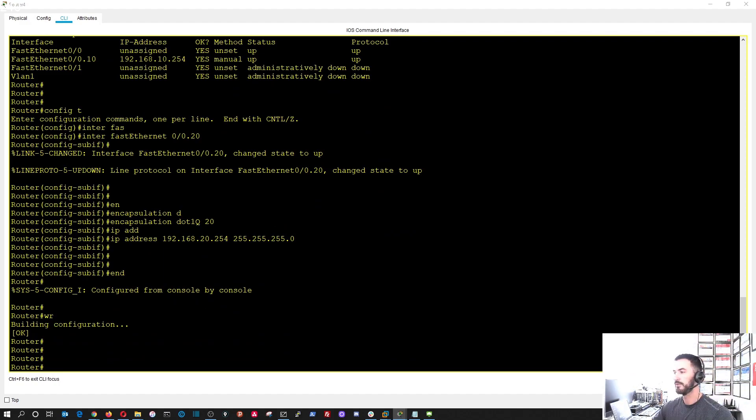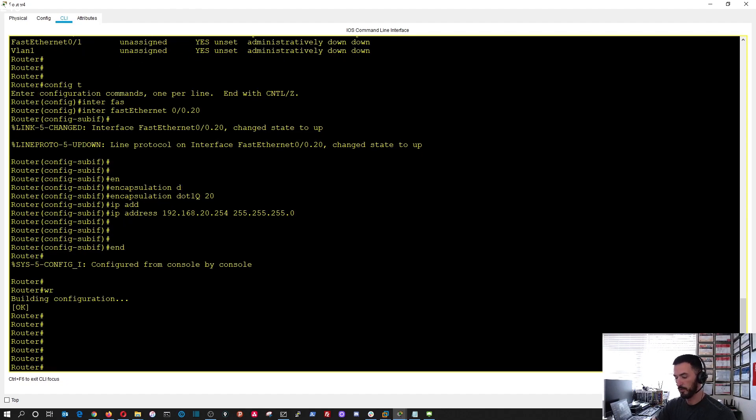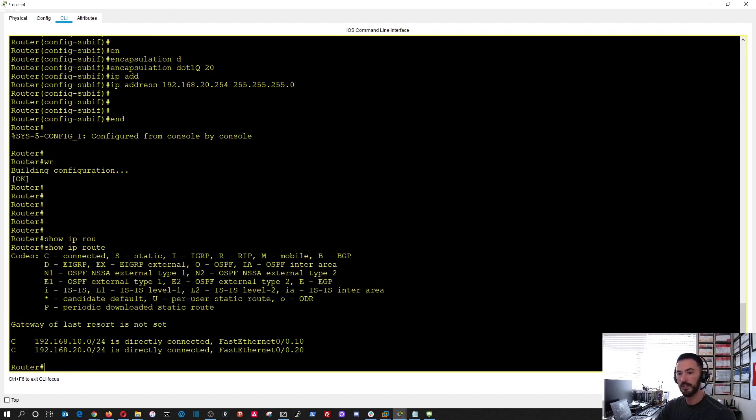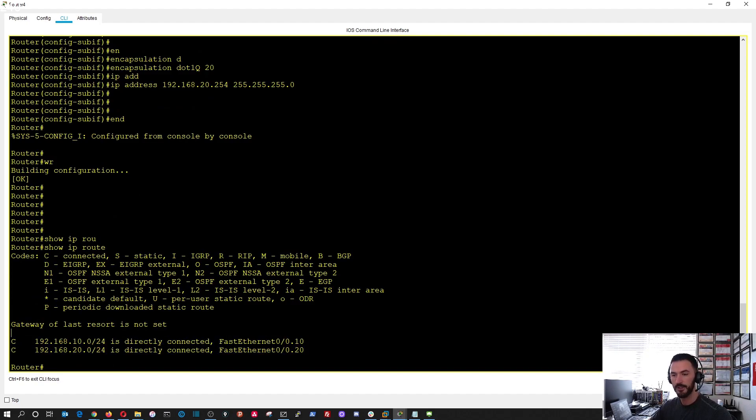Now we should be good to go. We can do a show IP route, now we can see these two routes are connected.